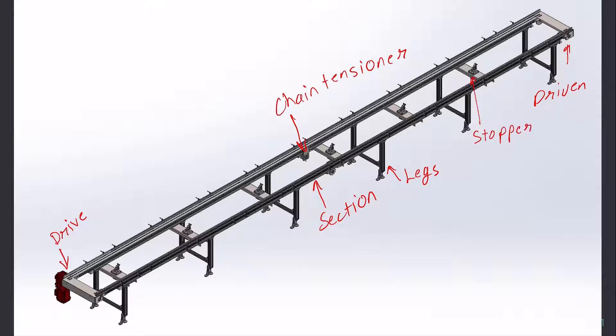One by one, we'll be discussing the construction of all these components and what are the things which need to be taken care of while designing them.